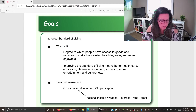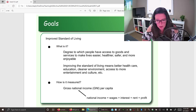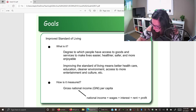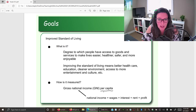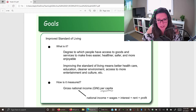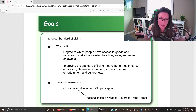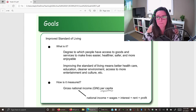One way to approximate the standard of living is to look at gross national income per capita. The 'per capita' part just means per person. If we want to know if we are individually better off, we need to look at the access that each of us has to those goods and services that make our lives better. Looking at it per person tells us whether, on average, people have access to more goods and services.